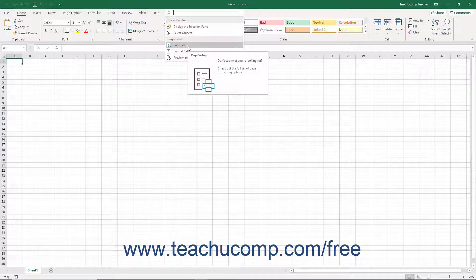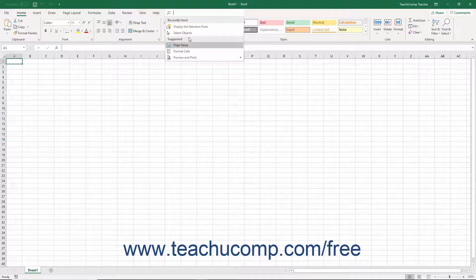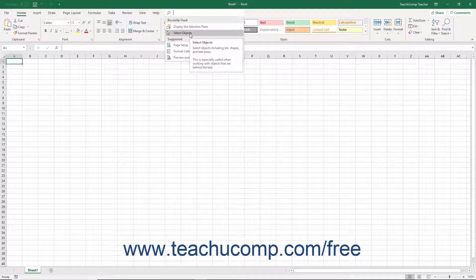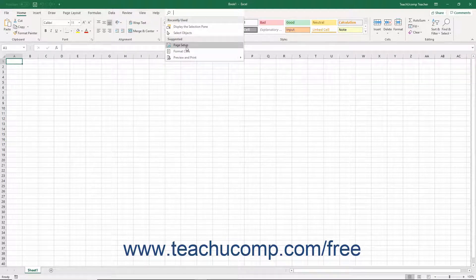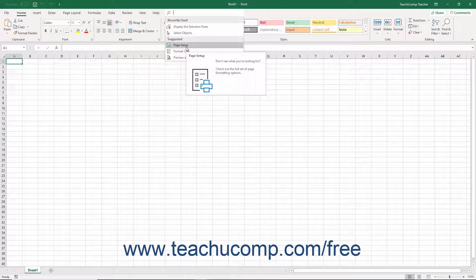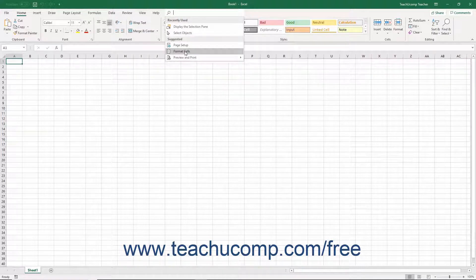The Recently Used section lists the last few items you selected from the Tell Me bar, which makes it easier to select them to repeat a function you may often perform. The Suggested section lists commands you may want to select to try using them from within the Tell Me bar.